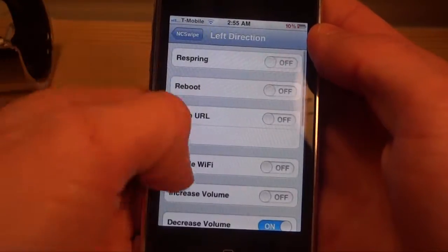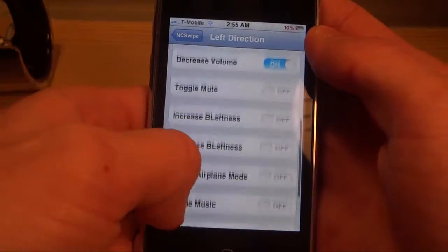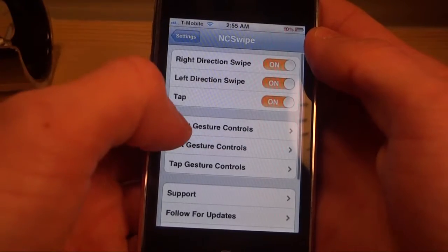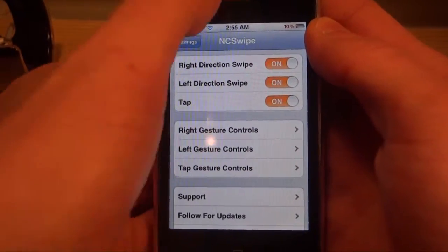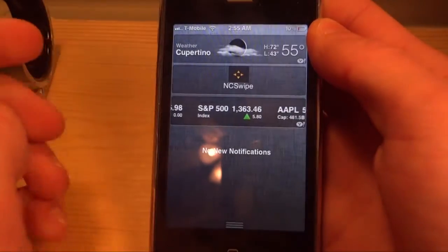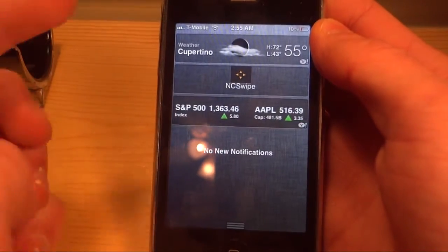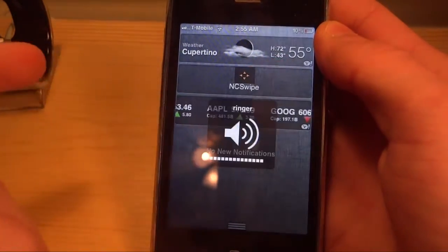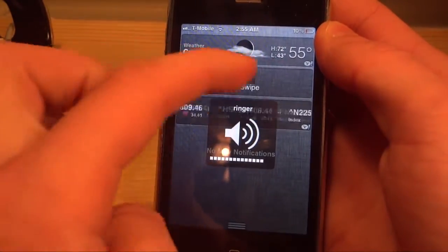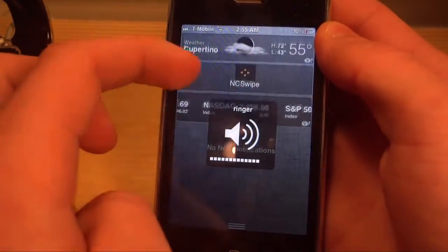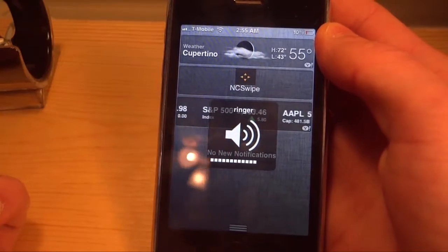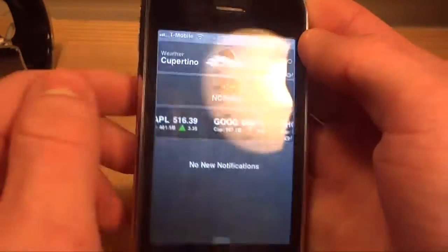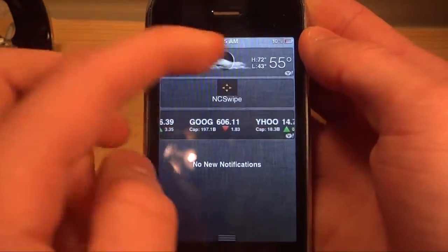For the tap I have increased brightness, on the left gesture I have decreased volume, and on the right I have increased volume. So if we go in here we'll be able to decrease our volume by doing this, just like that. But there really is no point to do that because we have volume toggles on the side already.